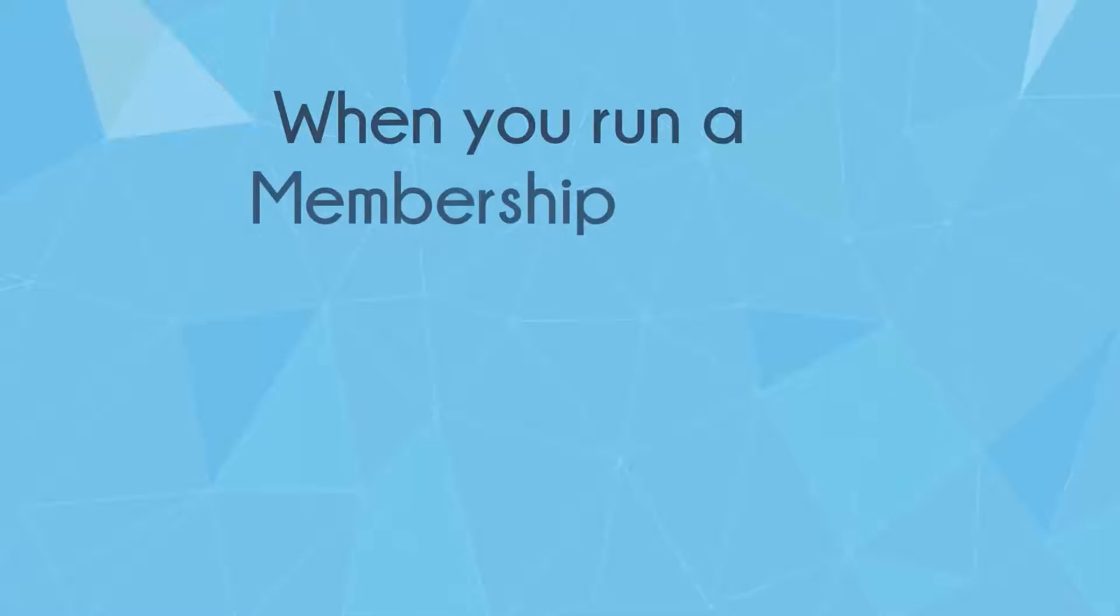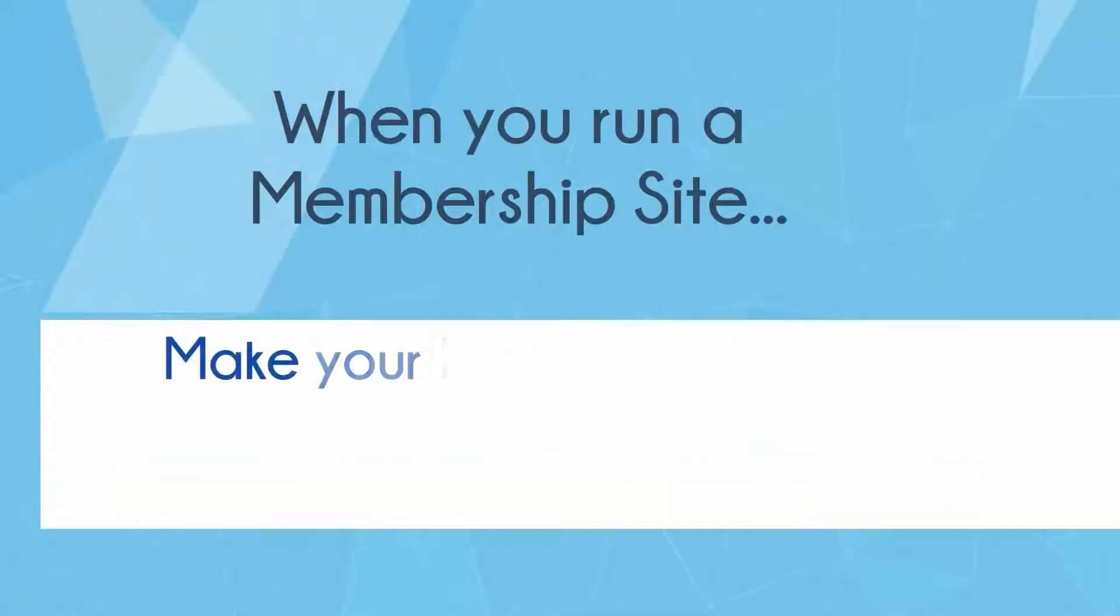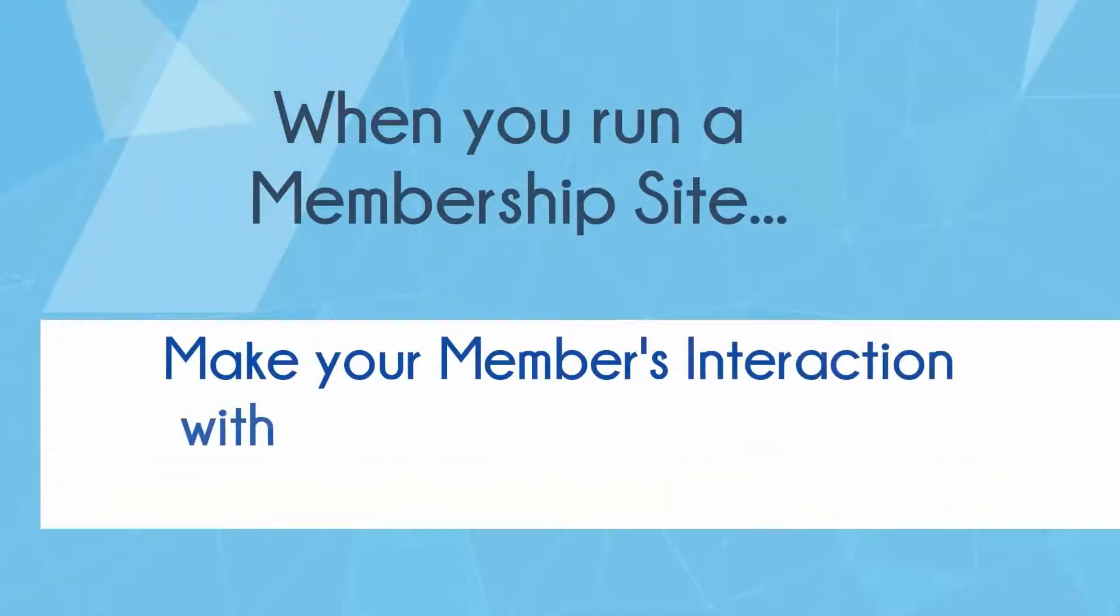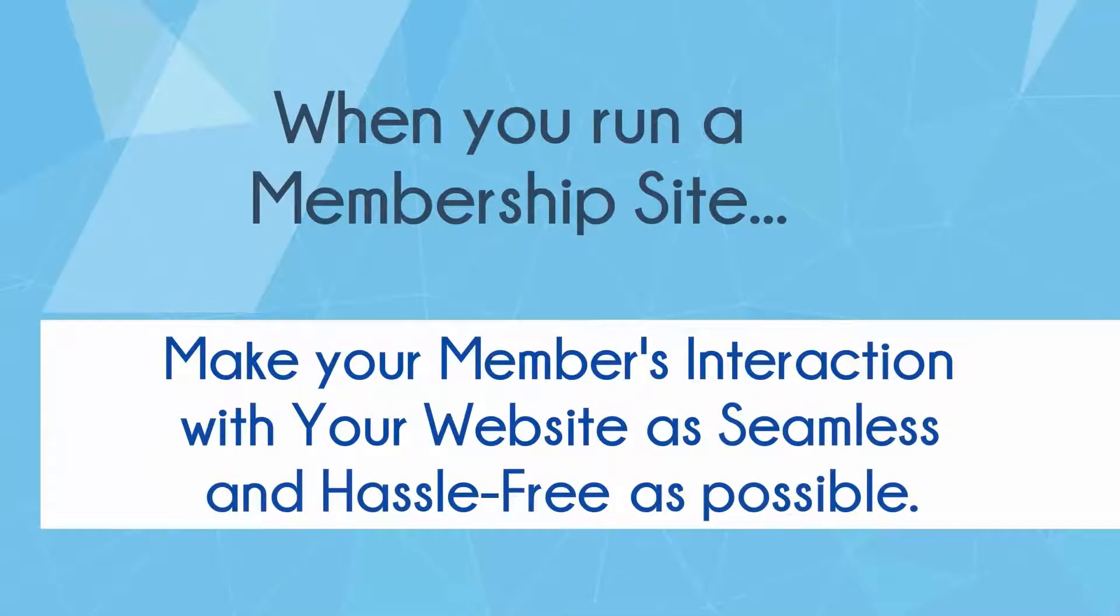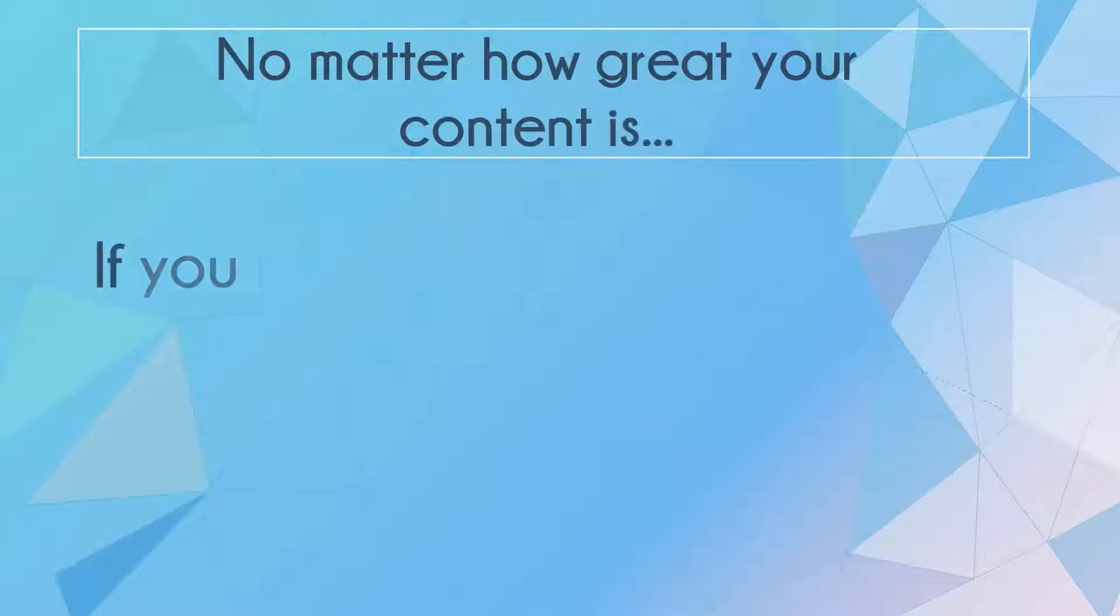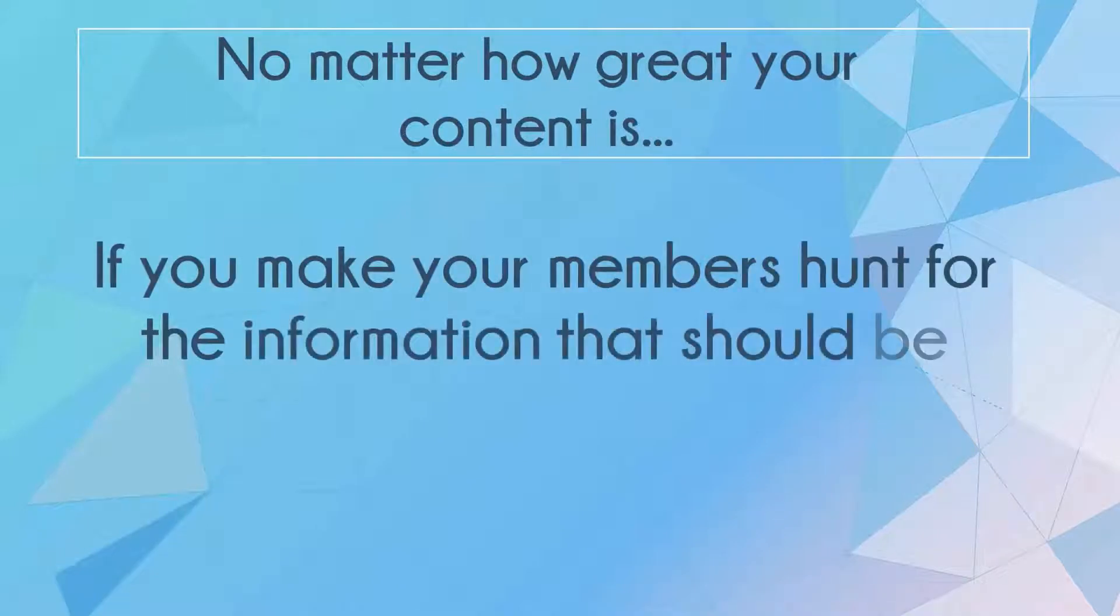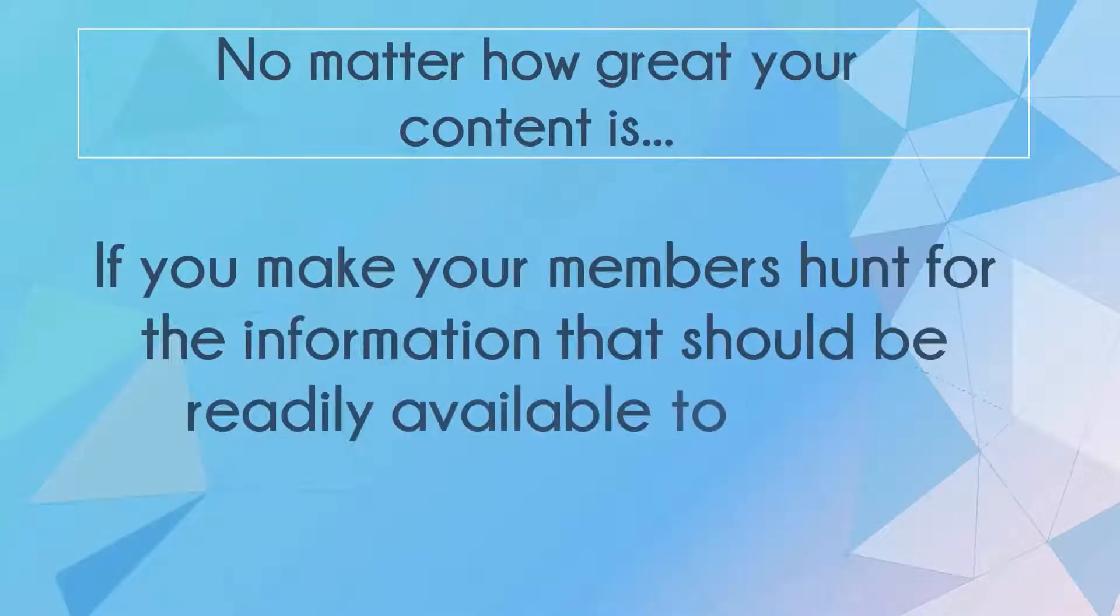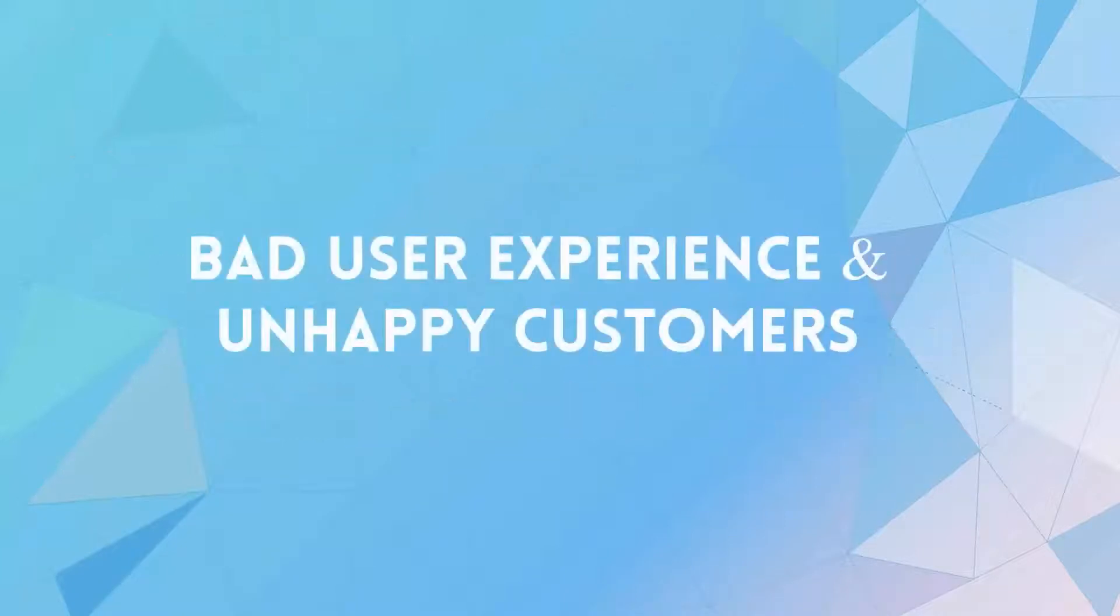When you run a membership site, it's critical to make sure that your members' interaction with your website is as seamless and hassle-free as possible. No matter how great your content is, if your members have to hunt for information that should be readily available to them, it's just going to result in bad user experience and unhappy customers.